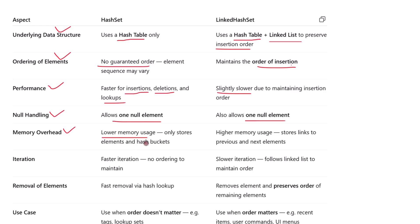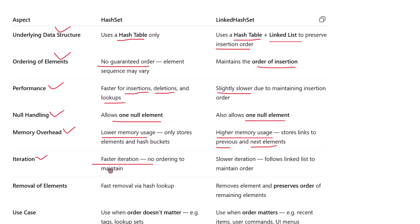Now let's talk about memory usage. HashSet consumes less memory because it only stores the values and their hash buckets — no extra links or references. LinkedHashSet has higher memory overhead because for each element it also stores links to the previous and next elements to maintain order. That extra bookkeeping increases memory usage, especially in large collections.